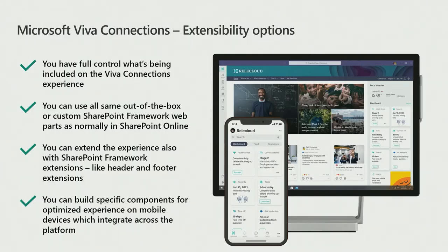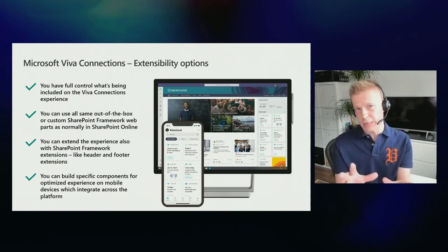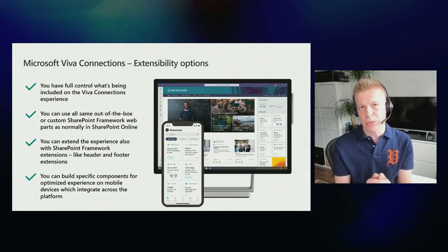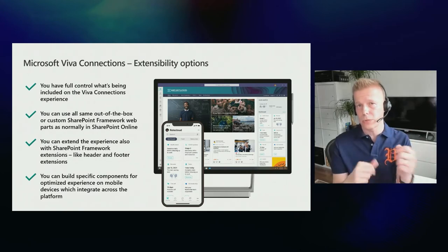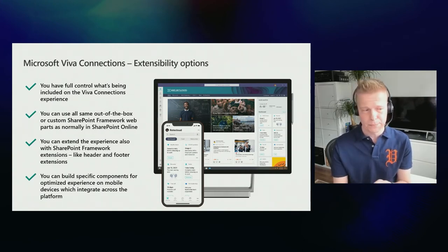The extensibility options in Microsoft Viva Connections include full control over what is presented inside Teams in the Viva Connections experience. In desktop view, you can see the whole classic SharePoint modern portal inside Microsoft Teams, ensuring employees don't have to move away from Teams to access corporate communication, documentation, guidance, SharePoint Syntex information, or Viva Topics. You can include custom web parts, custom experiences, and integrations to line-of-business applications. You can also extend using SharePoint Framework extensions to add headers, footers, and additional options.